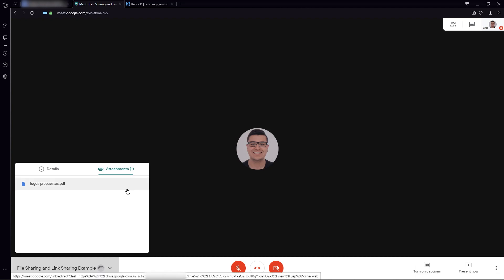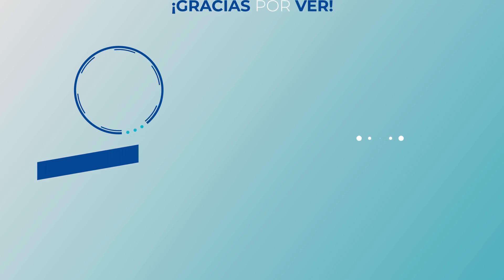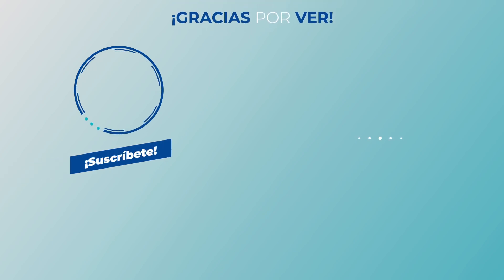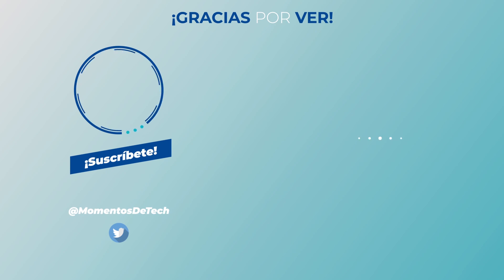Okay, so that's basically it. I hope that this video is really useful for you and that you have learned a lot while watching it, and hopefully you might implement this in the future in your meetings or in your classes. Consider liking the video and subscribing if you want to see more content like this and you really enjoyed it. This has been Momentos de Tecnología Tech Moments, and we'll see you next time. Ciao, ciao!